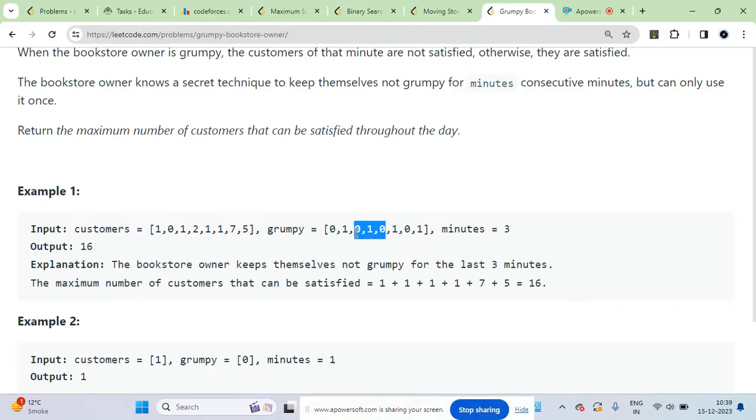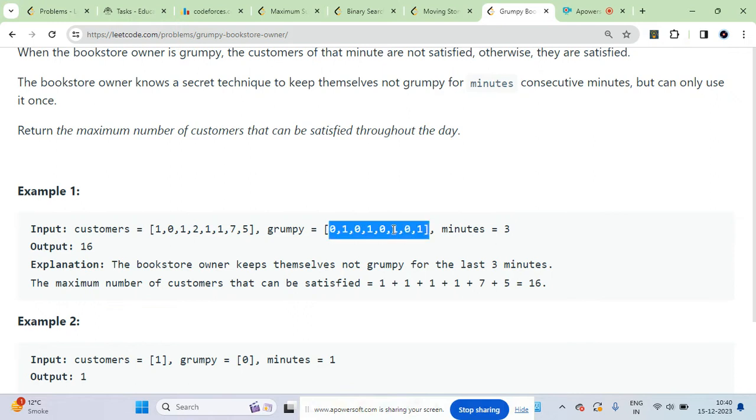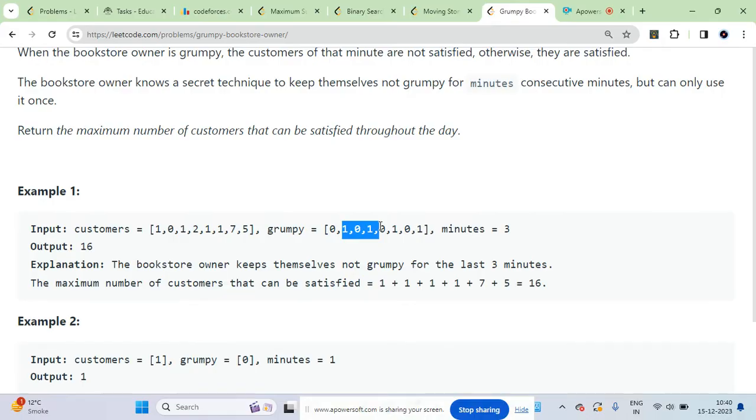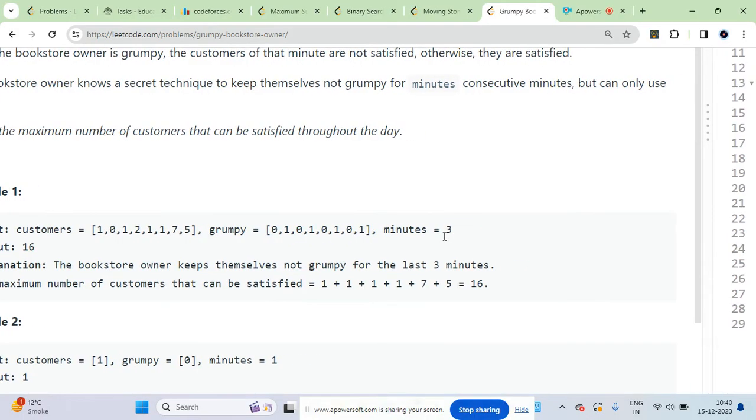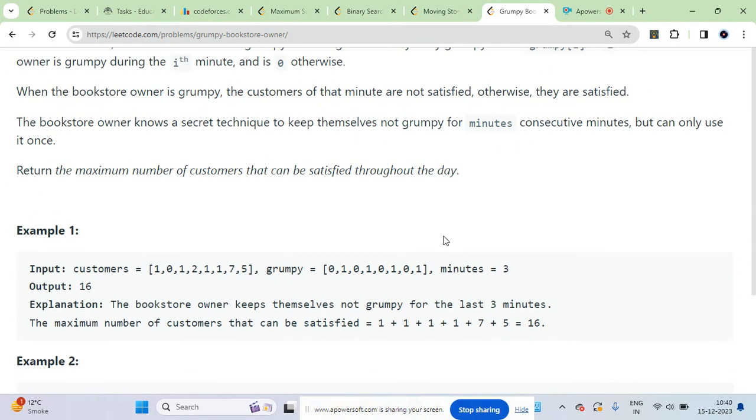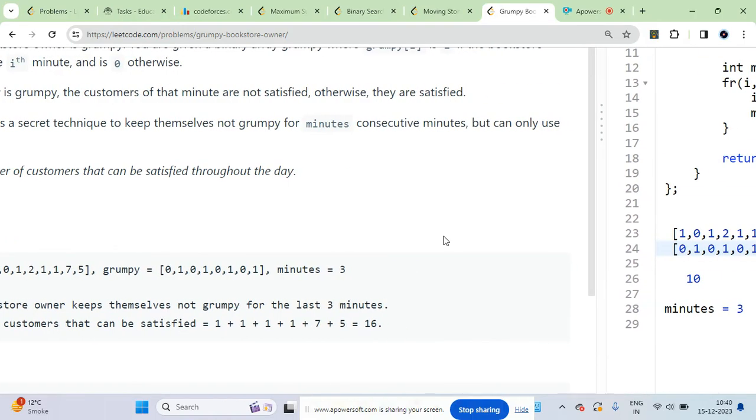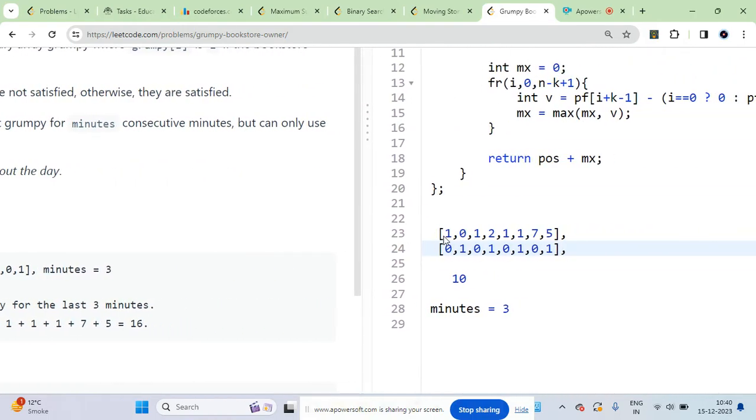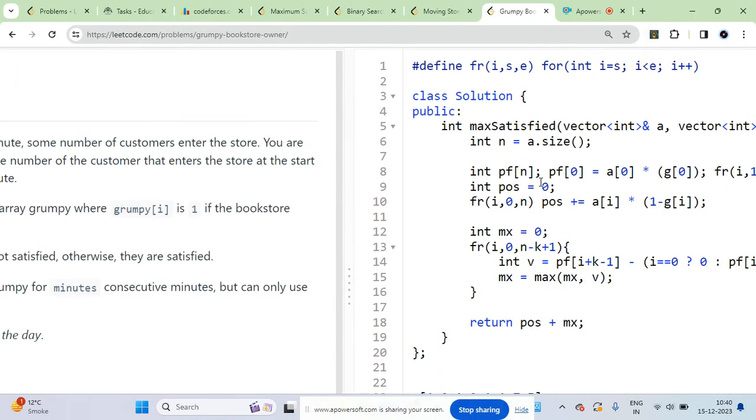Go over each possible window of size three - each possible subarray of size three - and say okay, this is the interval which I'm choosing where the owner will not be grumpy. Let's calculate the number of additional customers that will be satisfied.